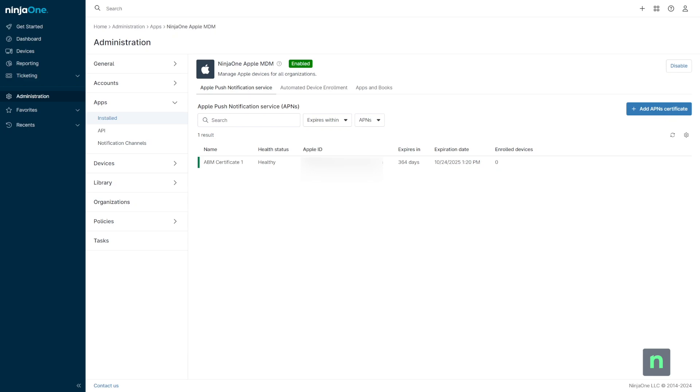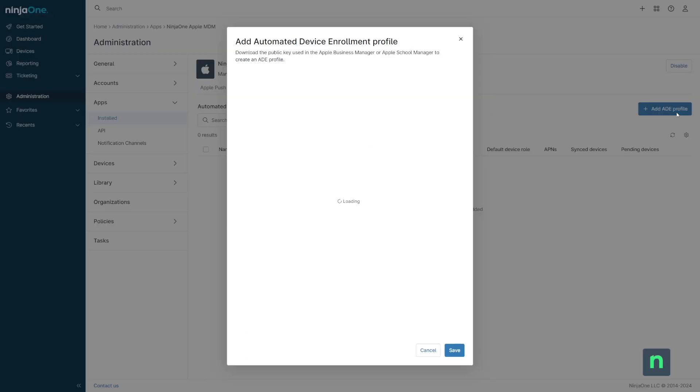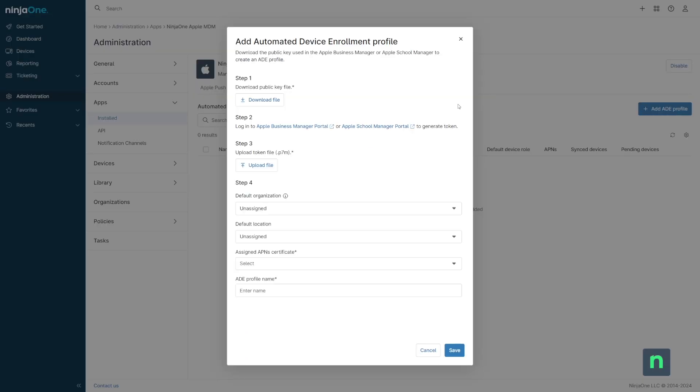To set up automated device enrollment, let's go back to the Apple MDM configuration page within NinjaOne. There's a separate tab for ADE profiles, and we can add a new one in the top right. This brings us to a modal where we can download a PEM file.